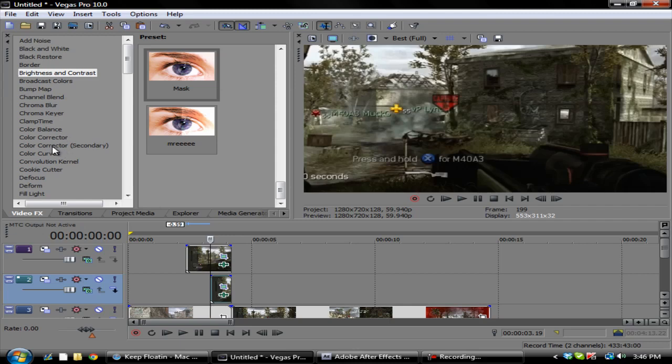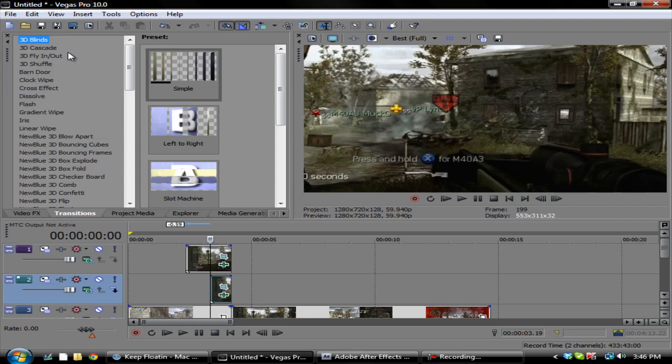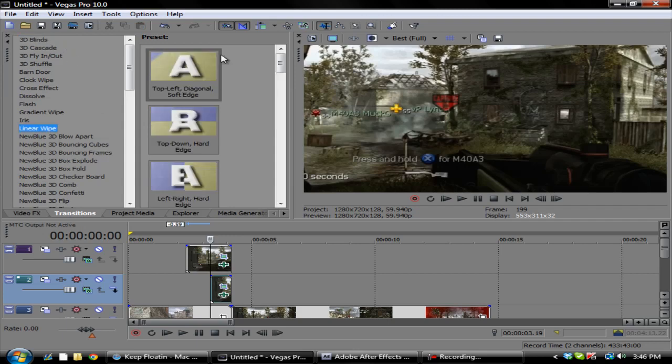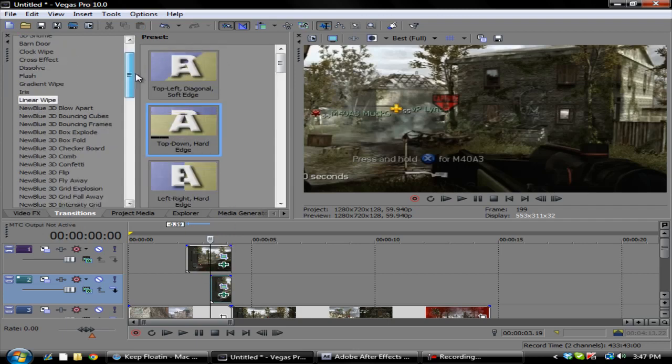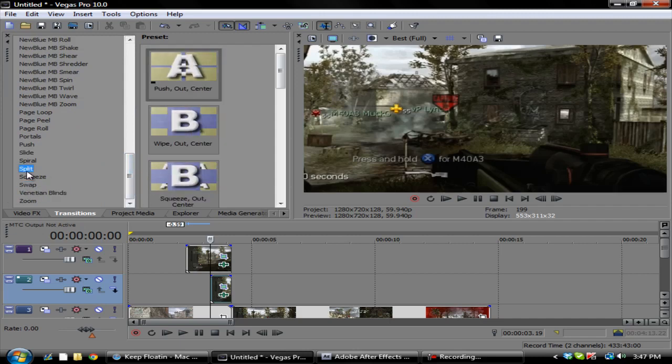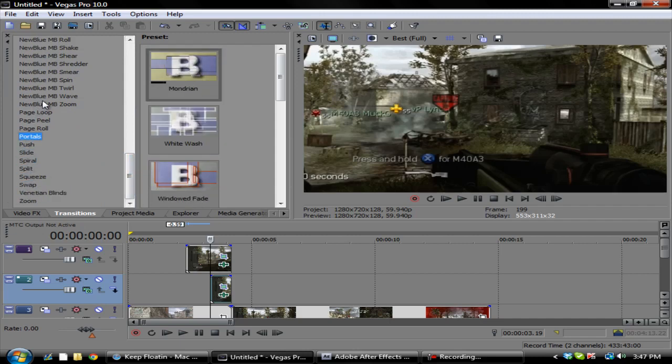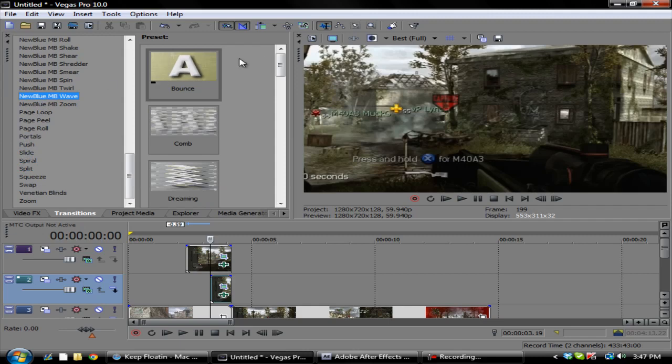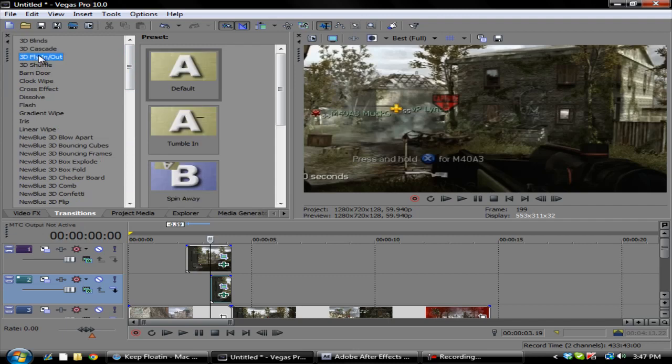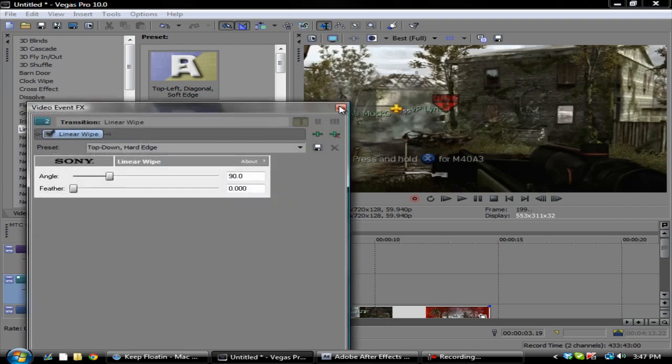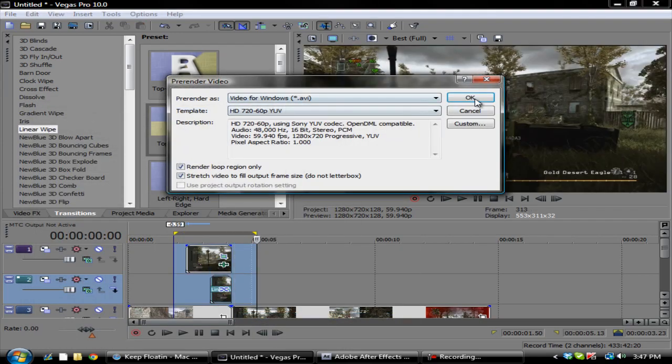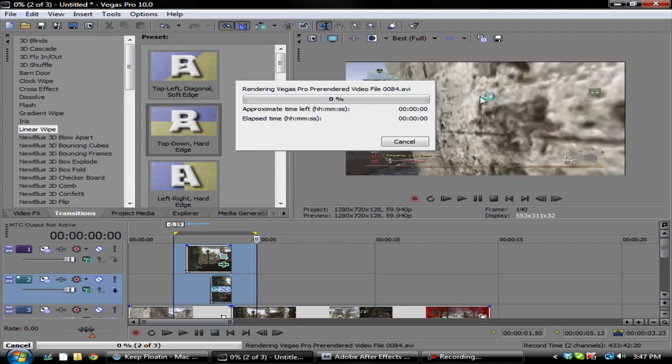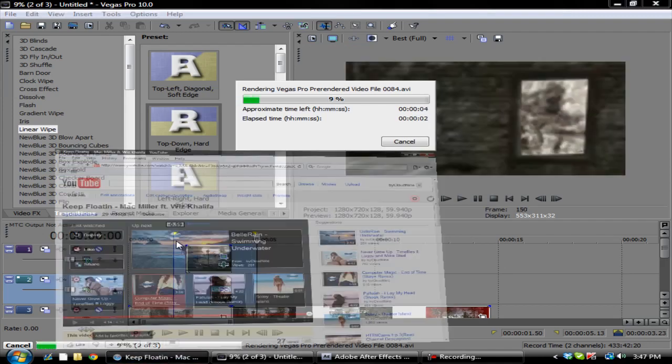Then you want to go to transitions and you can do a linear wipe or another cool one. Let me see really quick where it's at, I have like a wave effect. No, so we'll just do the linear wipe, let's go straight down.